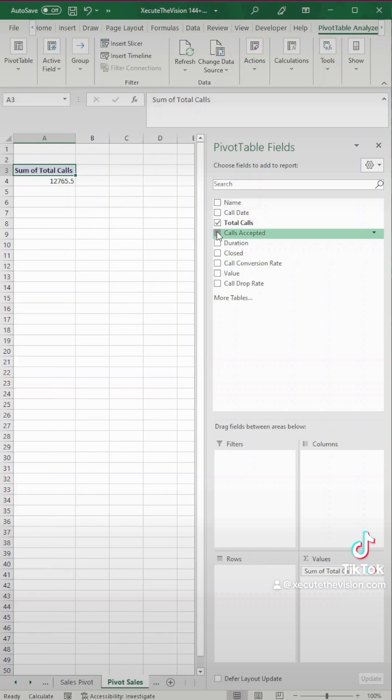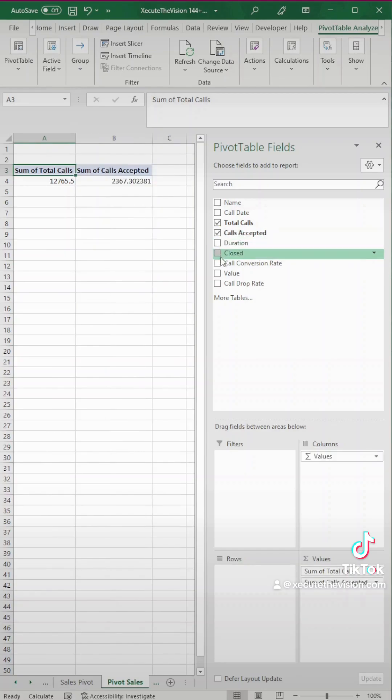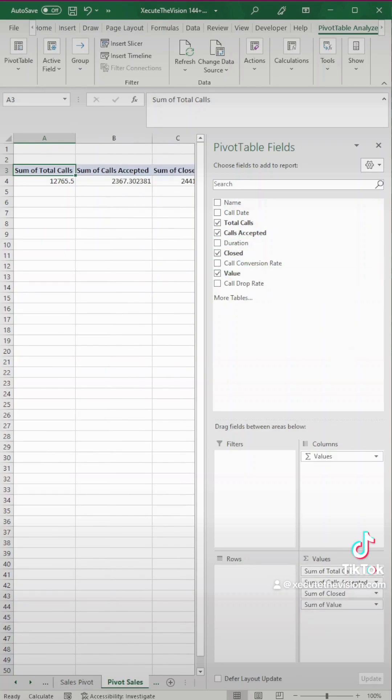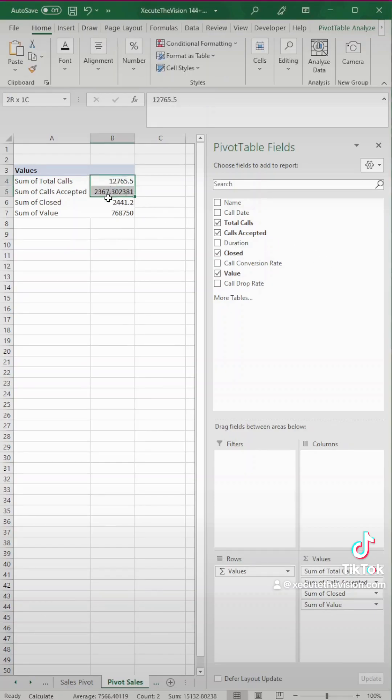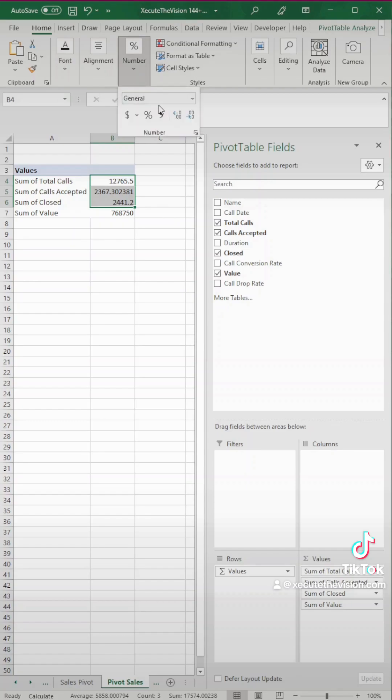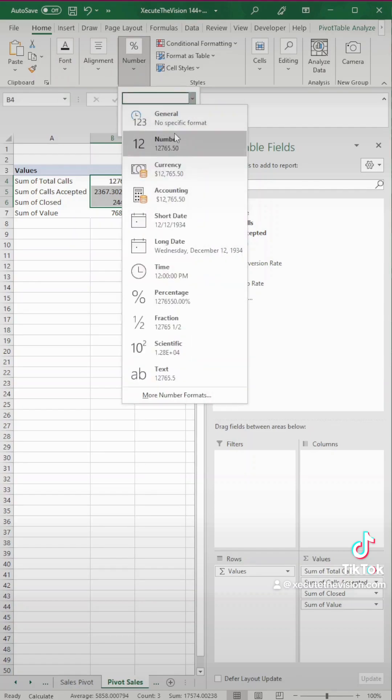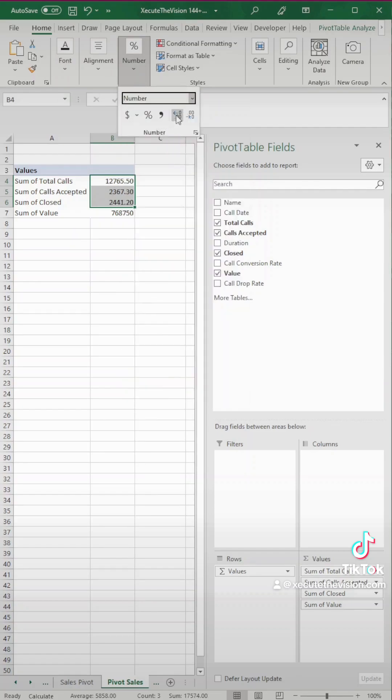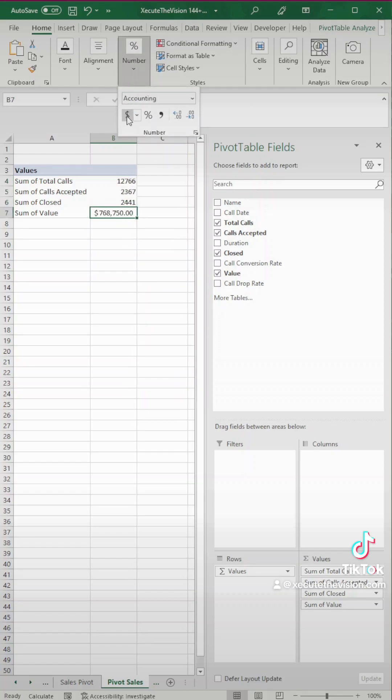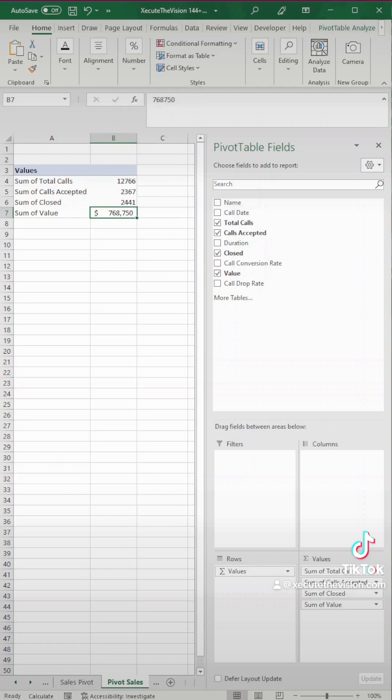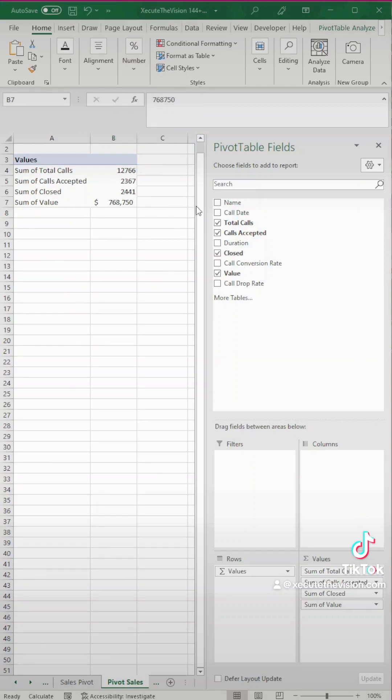So then we need to make sure that we check these boxes for the appropriate fields. These are our four main metrics. I'm going to move values into rows and so far this is looking pretty good. We do need to format these though. We want these to be a number and then the bottom one is going to need to be currency. Let's click on this and hit the dollar sign for currency and then we're going to remove two of the decimal places just to make it easier to look at.